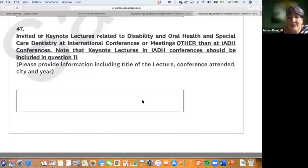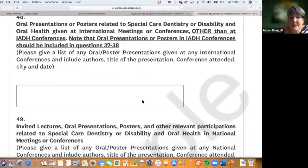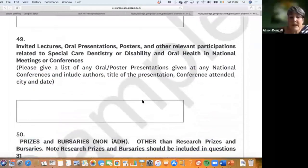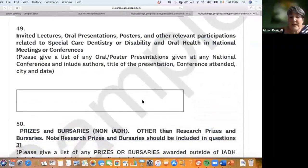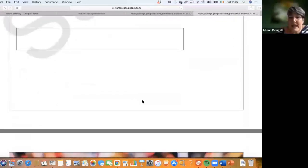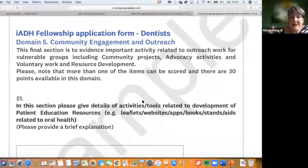We're also looking for keynote lectures and talks given at meetings beyond IADH — including your local society meetings. If you give a talk at your local society, you can record it here. The same applies to posters at, for example, a Japanese society meeting — this is where you write all of that evidence.